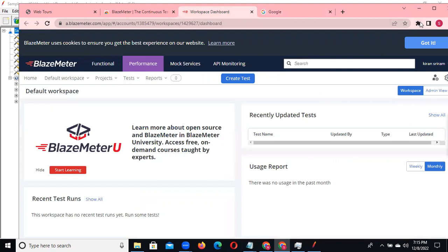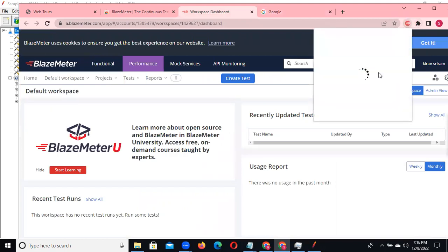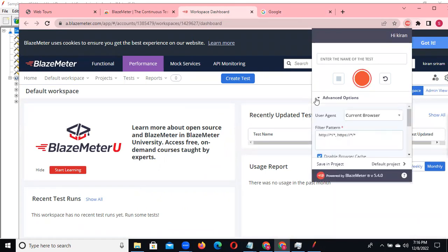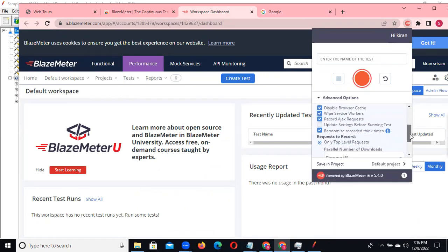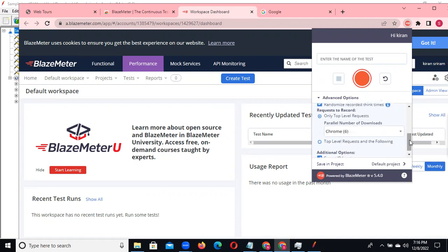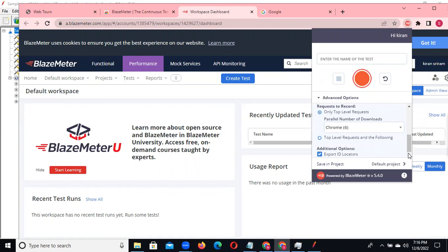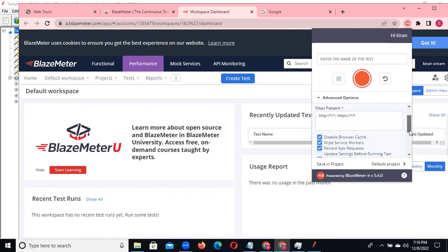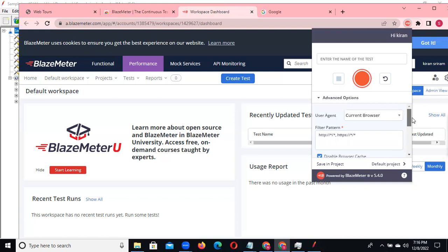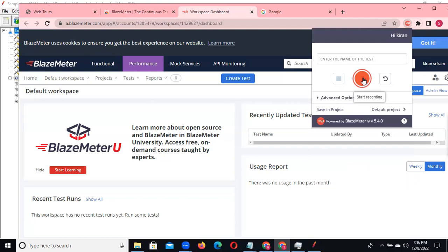In the advanced settings, for each action you can select randomize think time - it will automatically record think time during recording. We also see requests being recorded for Chrome. Check all the options you want. Once everything is set, click the start recording button.